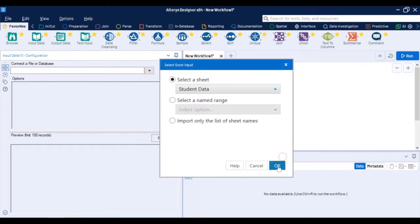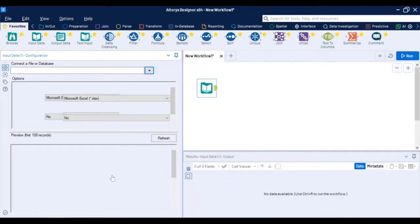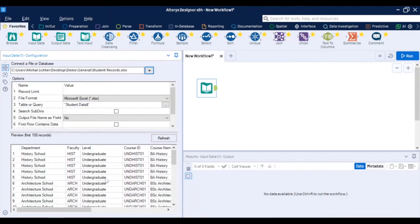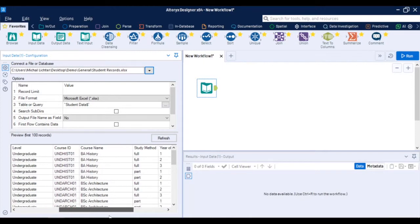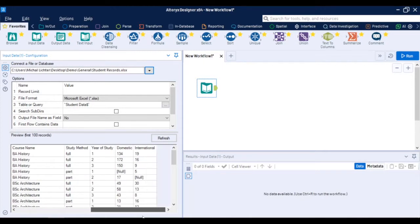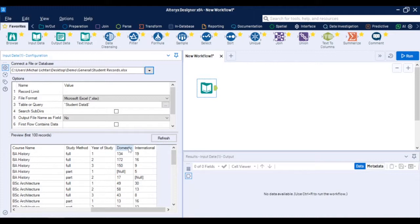For the purposes of the demonstration I'll connect to my sample data set in Excel and as you'll see there is a preview of the data in the bottom window and you can see it's a list of courses with some additional information about them and at the very end my student numbers split into domestic and international.